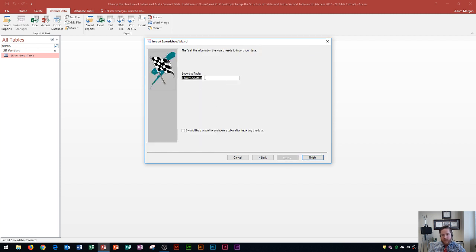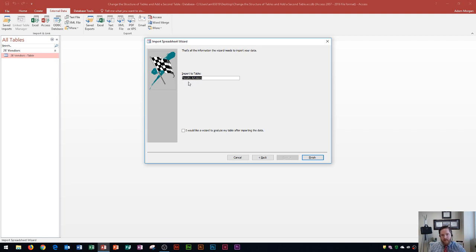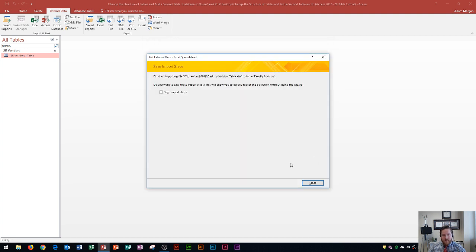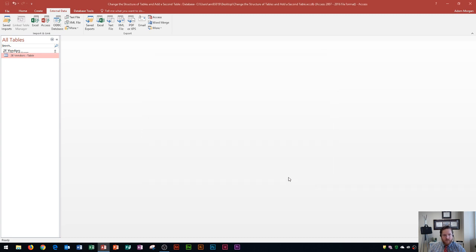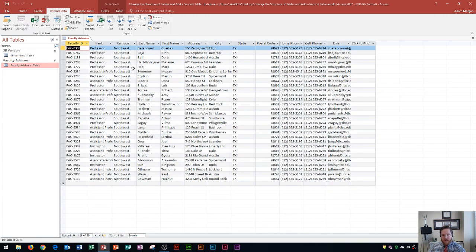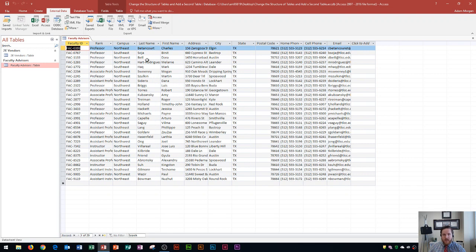This is where I choose the name for my table. And so by default it's going to choose the name of the Excel file. And so mine is called faculty advisors. That's fine for this example, but note that you could change your name right here by editing that. And then I'll click finish. And then it'll ask me to save these import steps. I don't even bother with this. I just click close. Now you'll see over here on the left side, a new table has appeared. This is faculty advisors. I'll double click it to open it up. And you'll see that the Excel data from Excel has been imported into access. And so it looks like this.